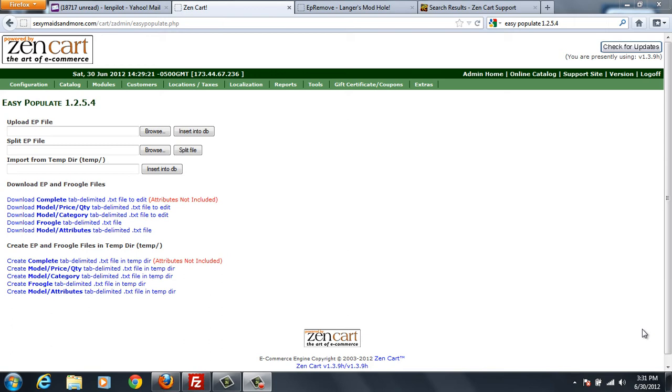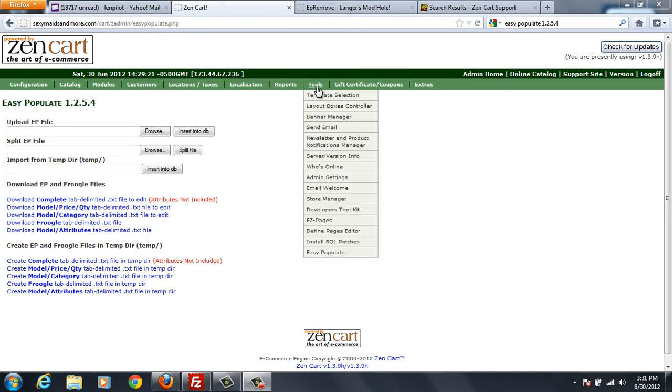Hello and welcome to this version of removing Easy Populate from your web server. Easy Populate 1.2.5.4 is the version that I did in my tutorial of using tab-based Easy Populate on your Zen Cart.